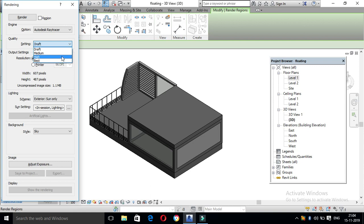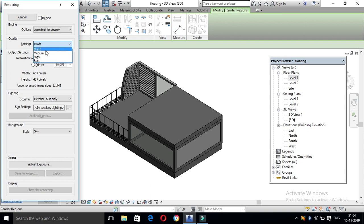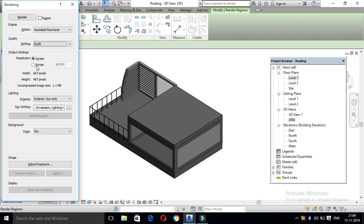If you select that option, you will be extracting the time. In the Output Settings, there is a screen printer with a normal view. In the printer, you will take the realistic view. There are options like 75, 150, 300, and 600.